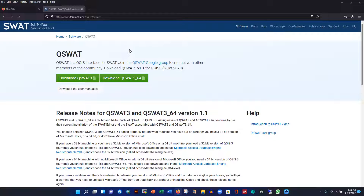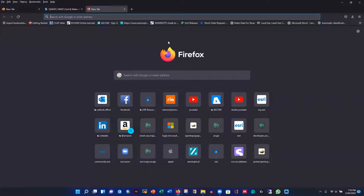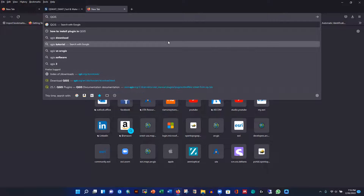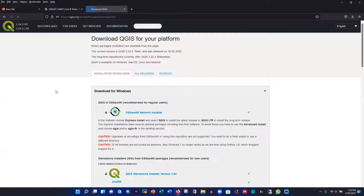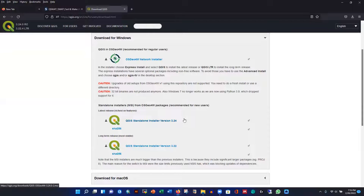Before installing QSWOT, you need to have QGIS installed on your PC. Starting from the beginning, go to download QGIS — search for QGIS and it will show you the link. I'll give you the link in the description below. Depending on when you are watching this video, it will show you the latest version.